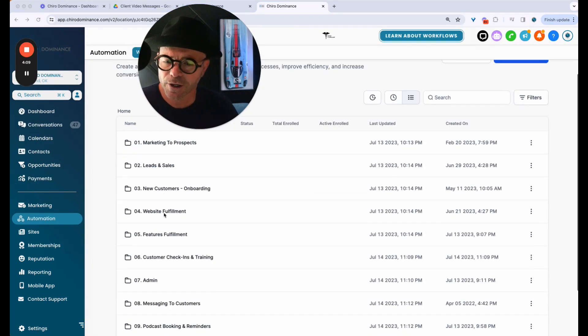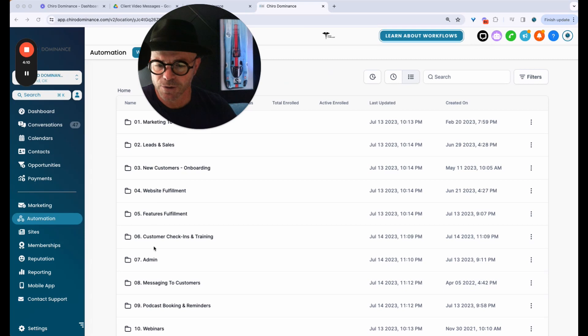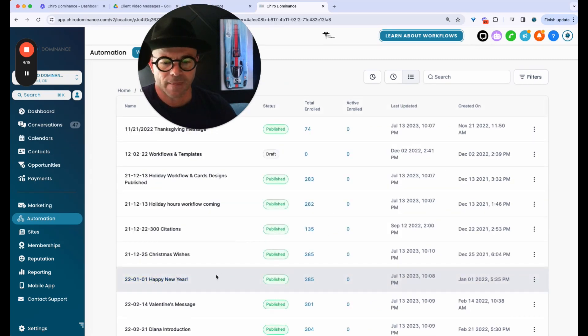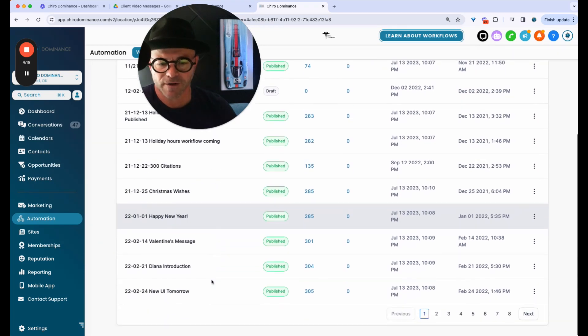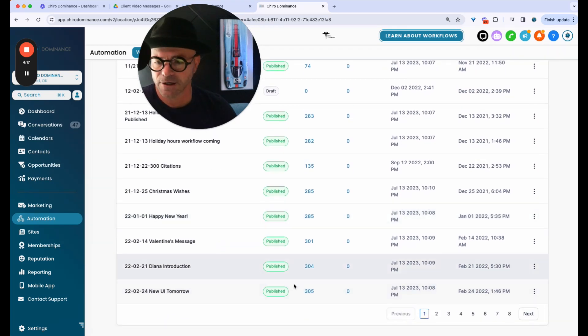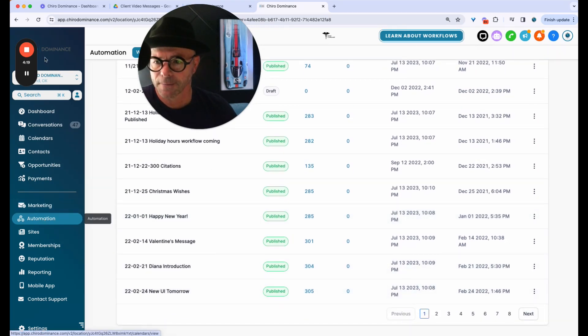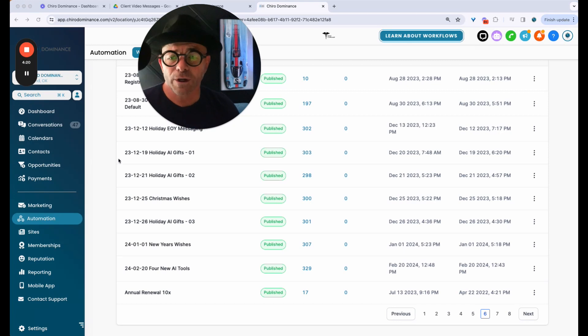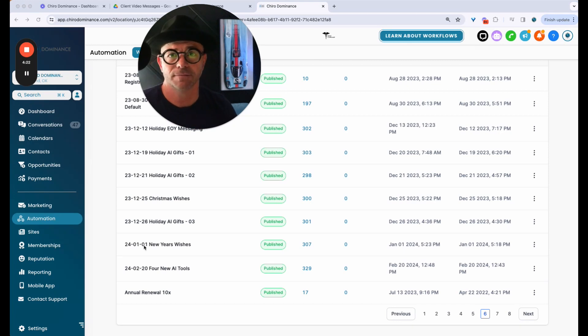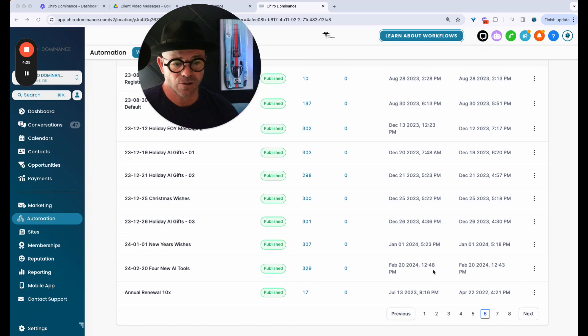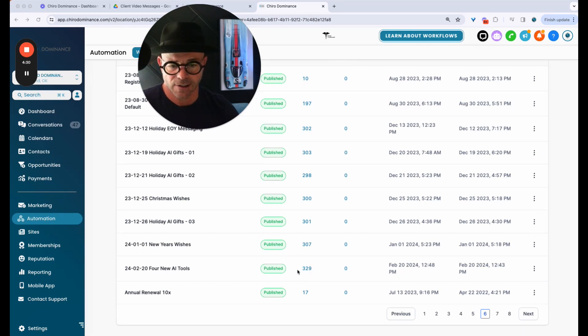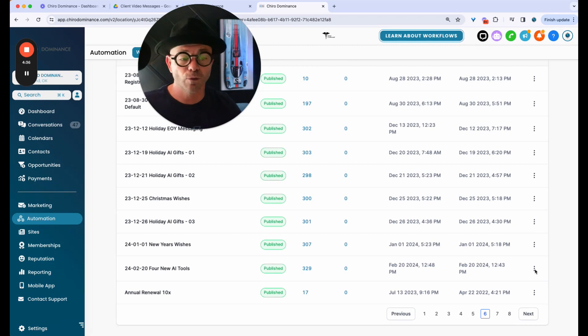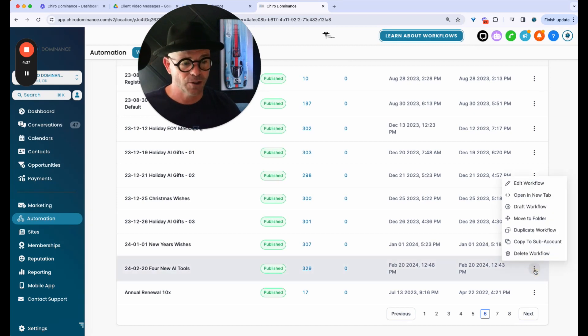So here I am in automations. I'm going to go down to messaging to the customers folder. And then I'm going to find, I already have this. Let me find it for you real quick. Okay. And what I'm going to do is I'm going to copy a workflow that I've used in the past. So the last newsletter that was sent out, I'm going to copy this one that says four new AI tools. As you can see, it went to 329 customers.